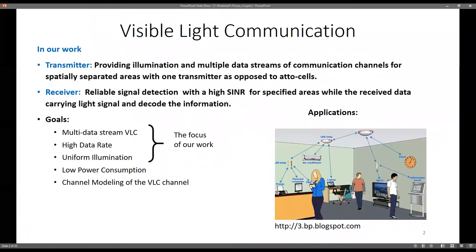We would like to talk about visible light communication, which involves a transmitter and receiver. For the transmitter, we are looking to provide illumination and multi-data stream communication channels for a specified area using one transmitter, as opposed to the other cell idea where each user has a dedicated transmitter. For the receiver, reliable signal detection, high SNR, and high SINR are our goals.